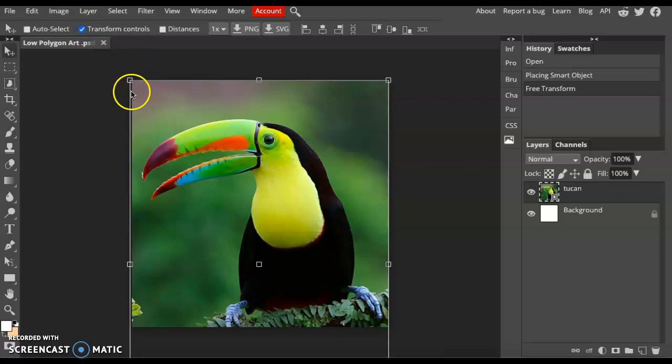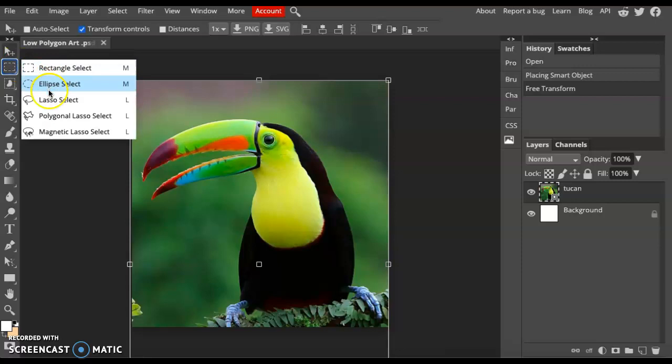The next step is to create an outline around our animal or person. In the second or third tool, if you right-click and find the Polygonal Lasso Select, that's the tool we'll be using.